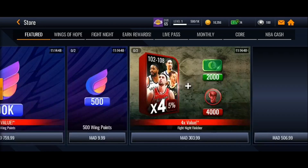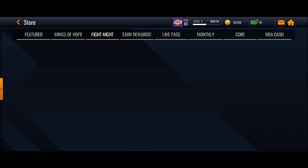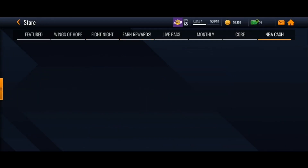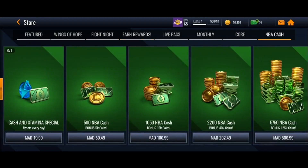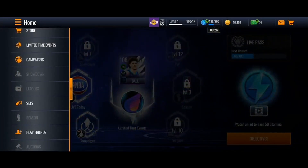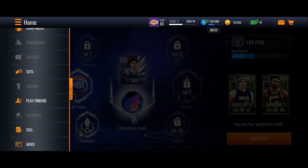Right here you're going to find Featured, Wings of Hope, Fight Night, Earn Rewards, Life Pass, Monthly Core, and lastly NBA Cash. Basically guys, if you search here or go through the categories, you will not find the redeem option because the redeem option is not available in NBA Live Mobile.